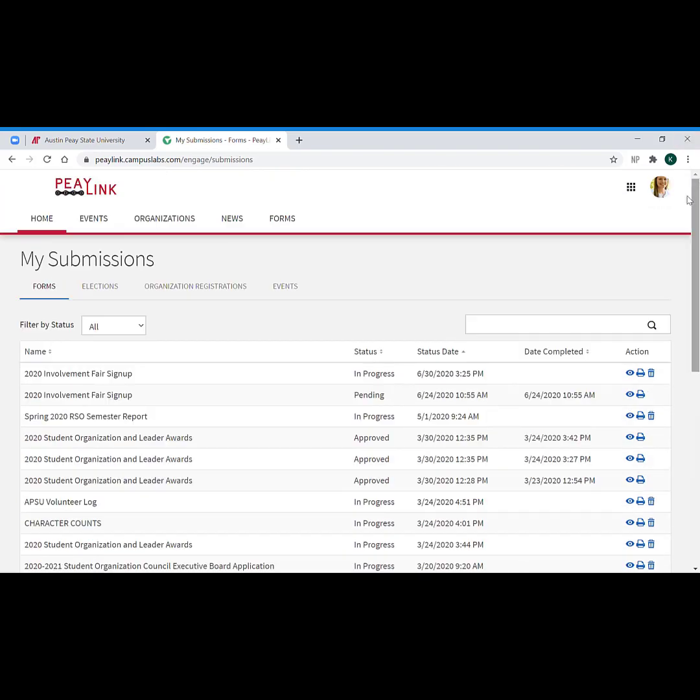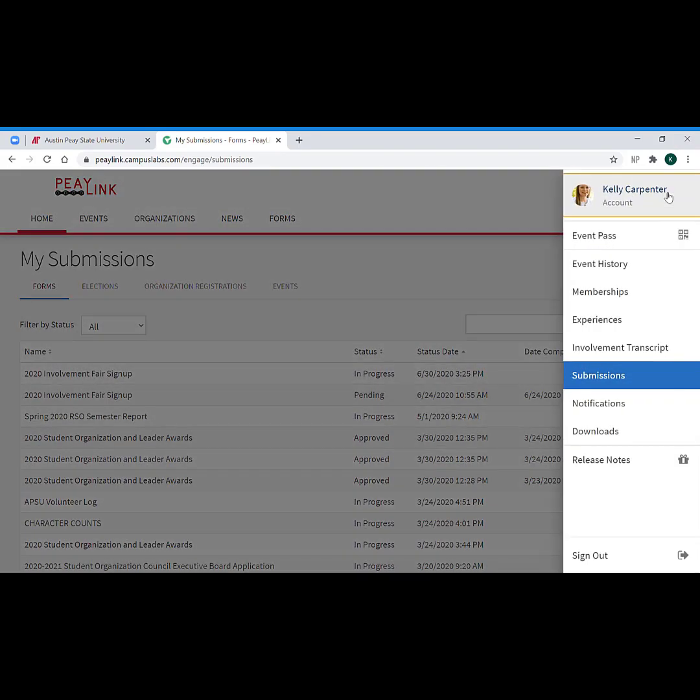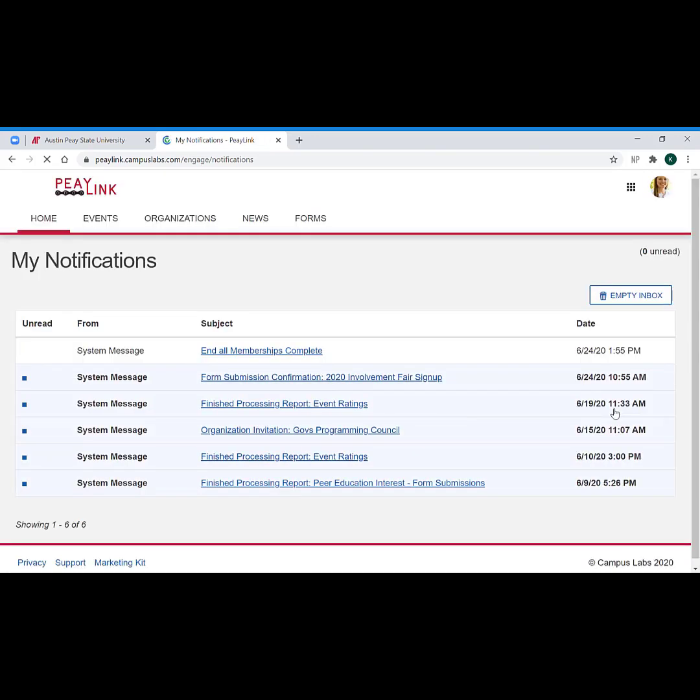Going back into our personal account, the next thing is notifications. So in the first tutorial we talked about notifications under our account as something that we could adjust how we want to receive the notifications. There was a box for system and there was a box for email.